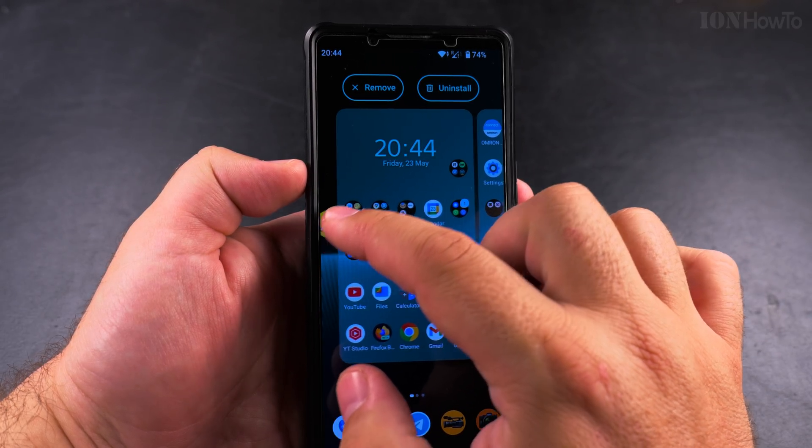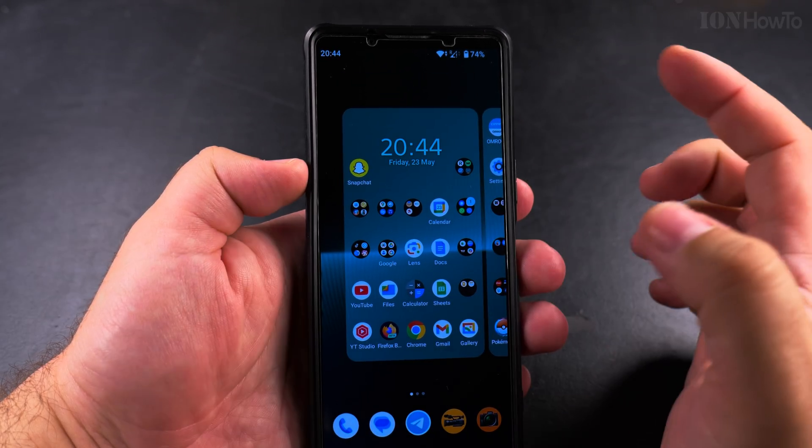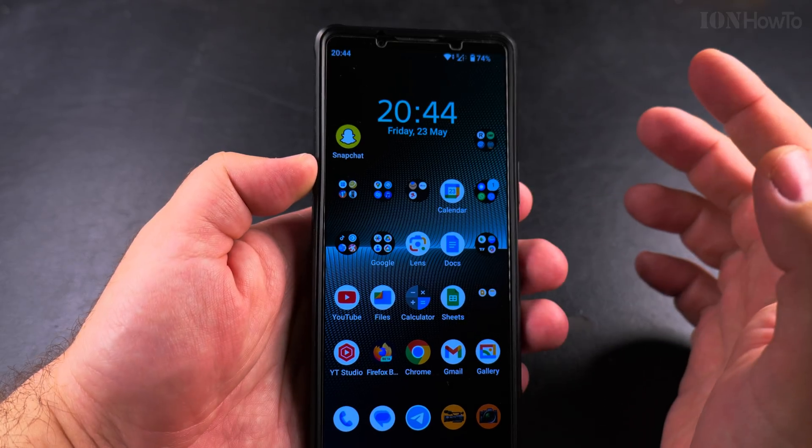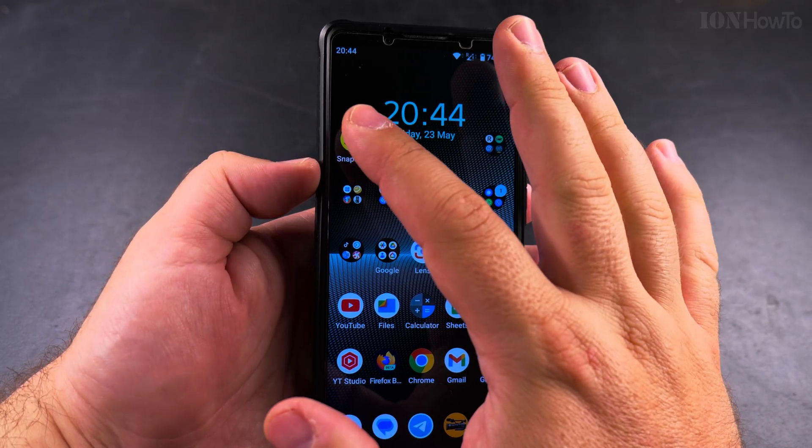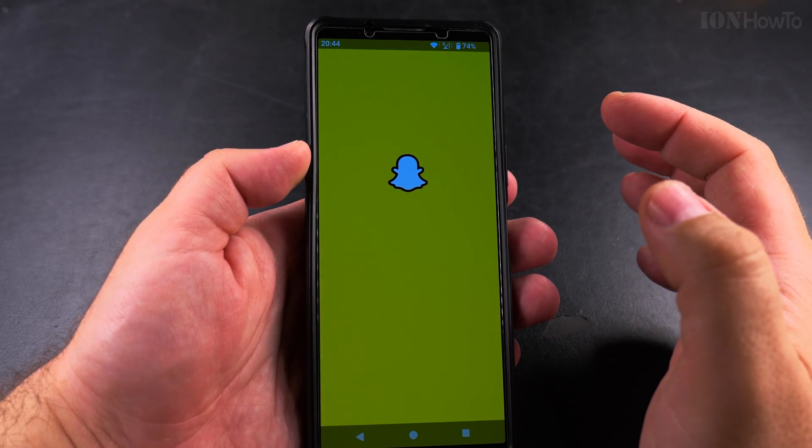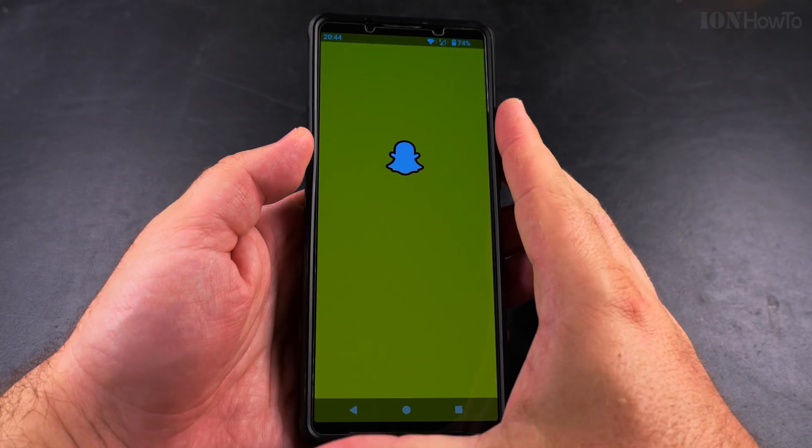Once the app is installed, I can rearrange it and move it on the main page of the phone — on the home screen.